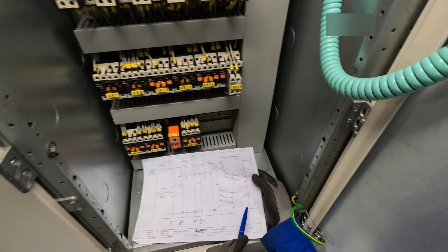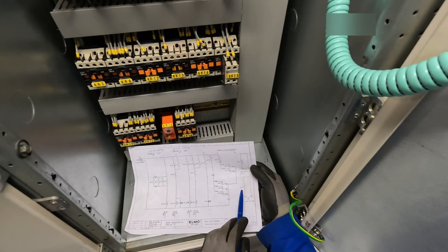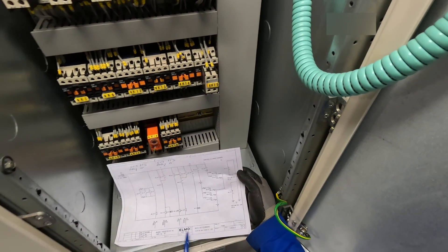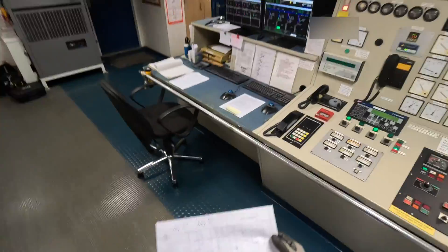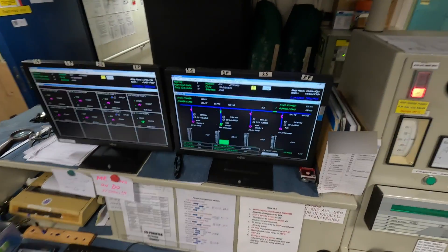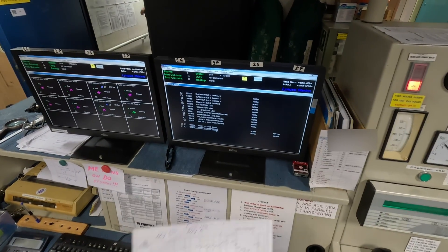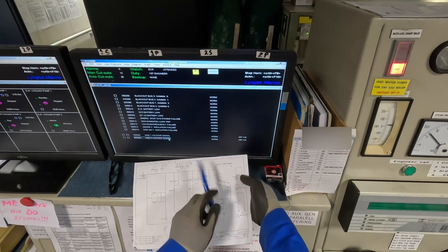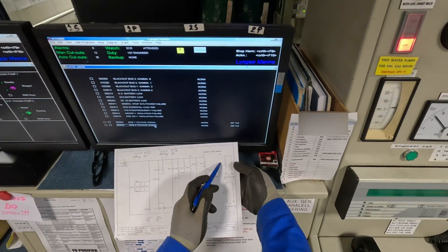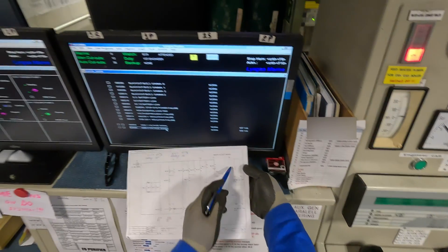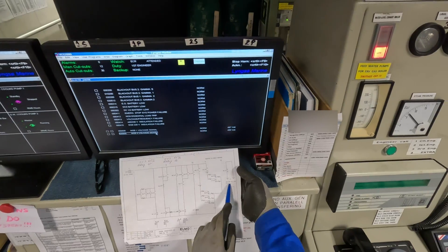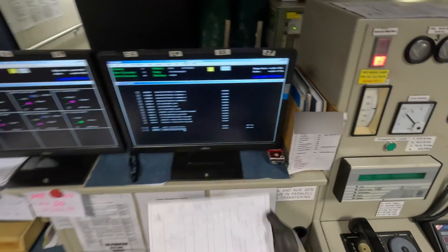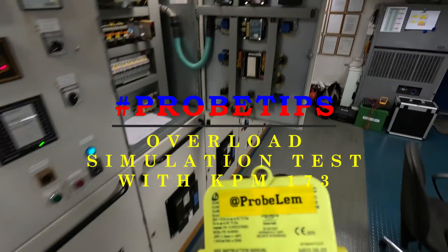And one normally closed contact for AMS indication. We have indication to AMS for non-essential load trip — from normal it will change to trip condition if this is open. Trip non-essential load to AMS meaning alarm indication to the alarm monitoring system.